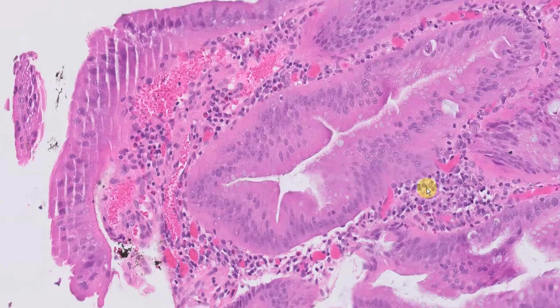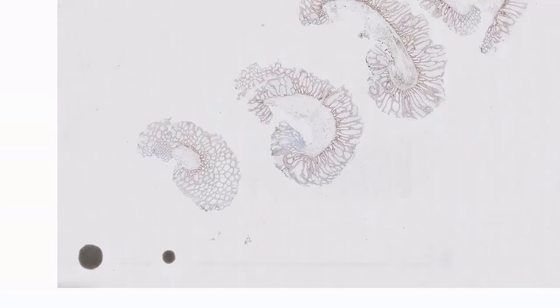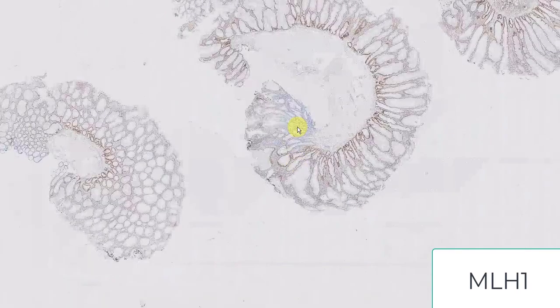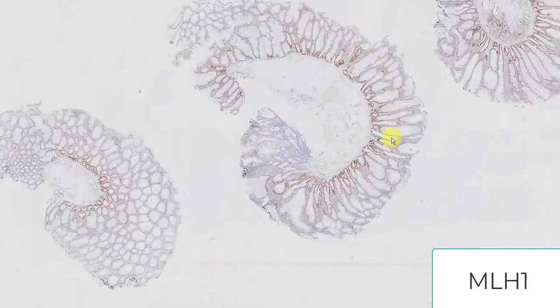You can use immunohistochemistry to support your diagnosis. What you're looking for is loss of MLH1 or PMS2. Notice this is the fragment under consideration — you'll see staining all the way here. And in that atypical area, there is complete loss of MLH1 and PMS2.